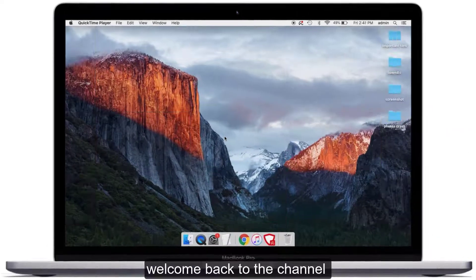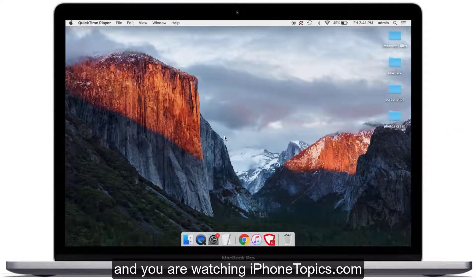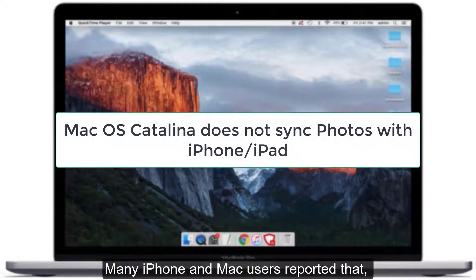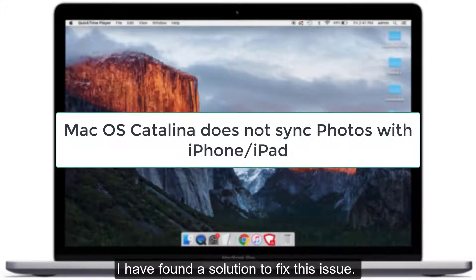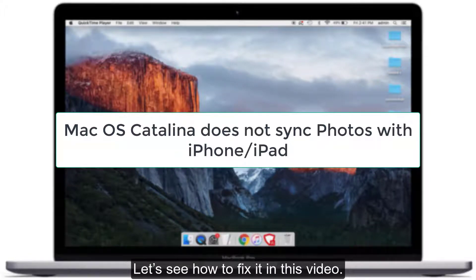Hi guys, welcome back to the channel and you are watching iPhone Topics. Many iPhone and Mac users reported that macOS Catalina does not sync photos with iOS devices. I have found a solution to fix this issue. Let's see how to fix it in this video.